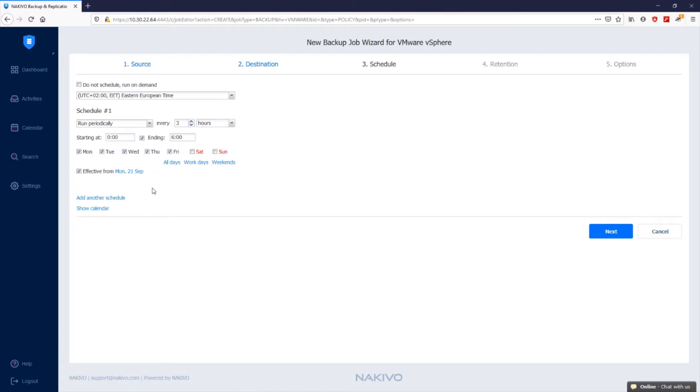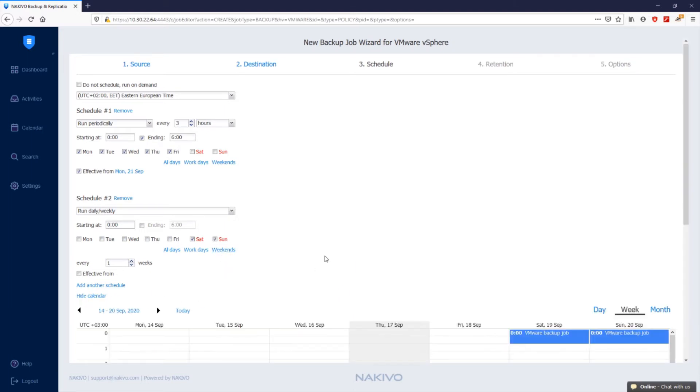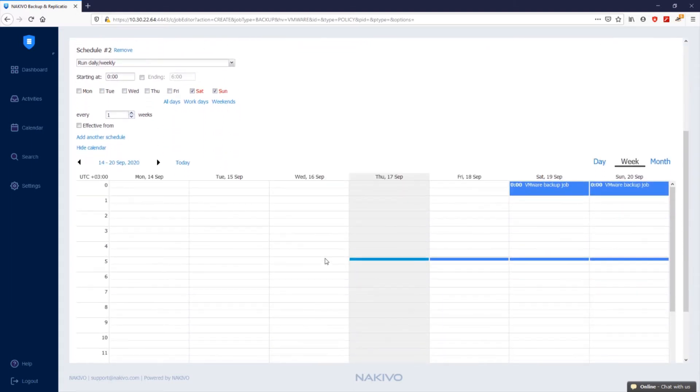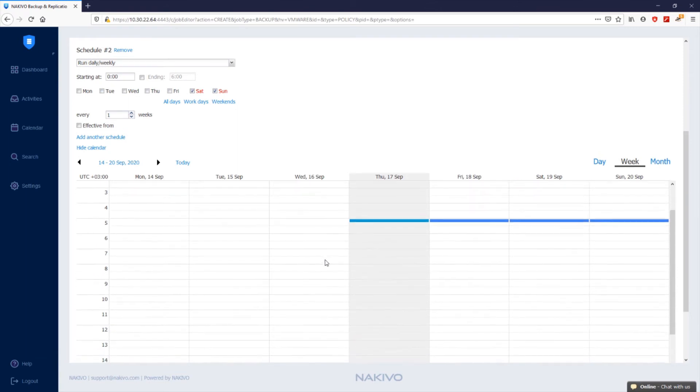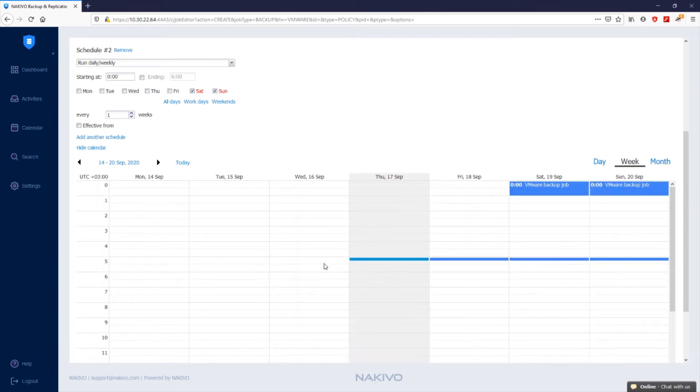You can also choose to have more than one schedule for the backup job by clicking add another schedule. In addition to workday backups, I want to perform one backup per day on weekends, so let's select daily weekly from the drop-down list and click weekends. Click show calendar to see all the backup jobs in the calendar view, including the time it took different backup jobs to run in the past and the predicted job duration in the future.